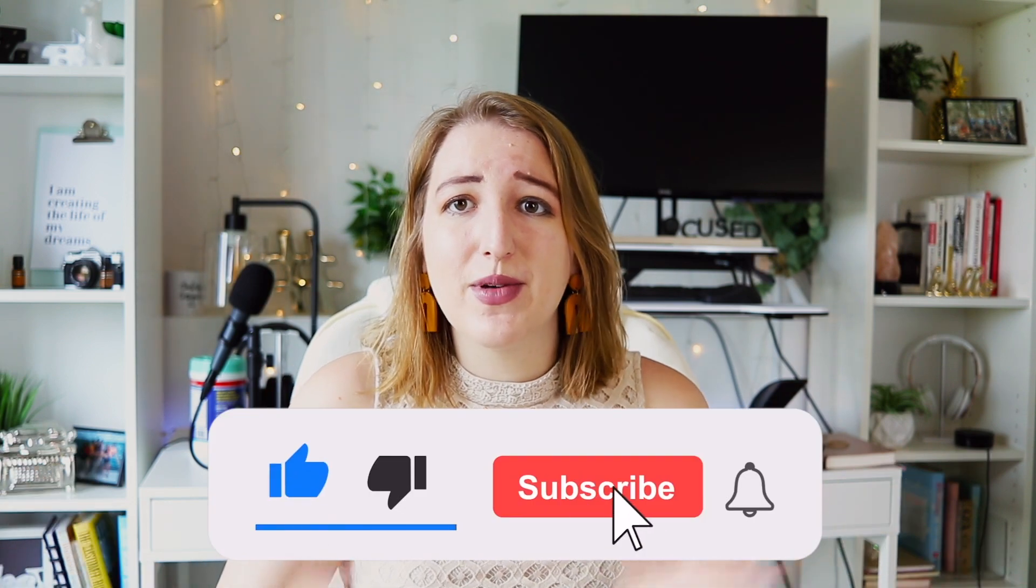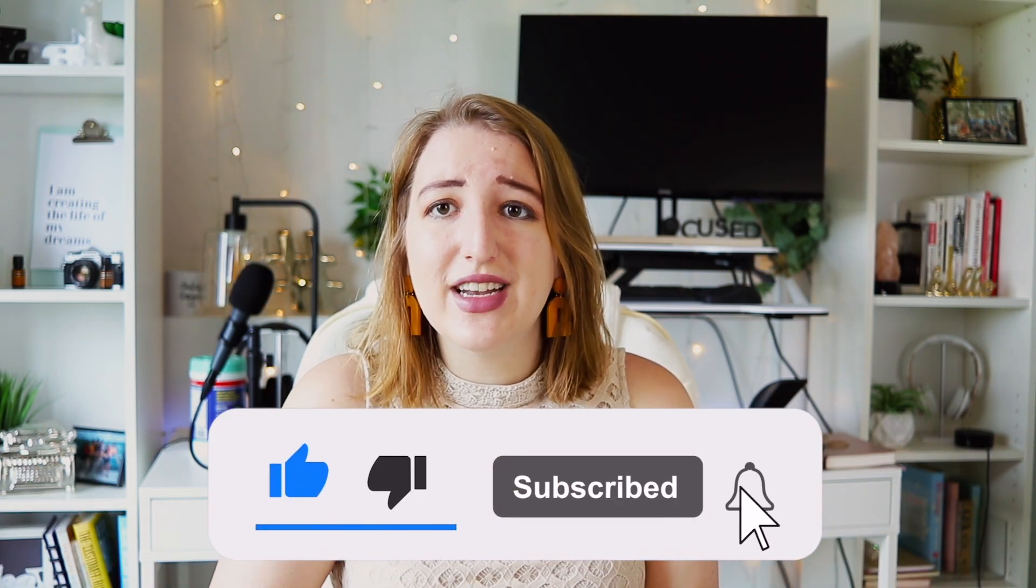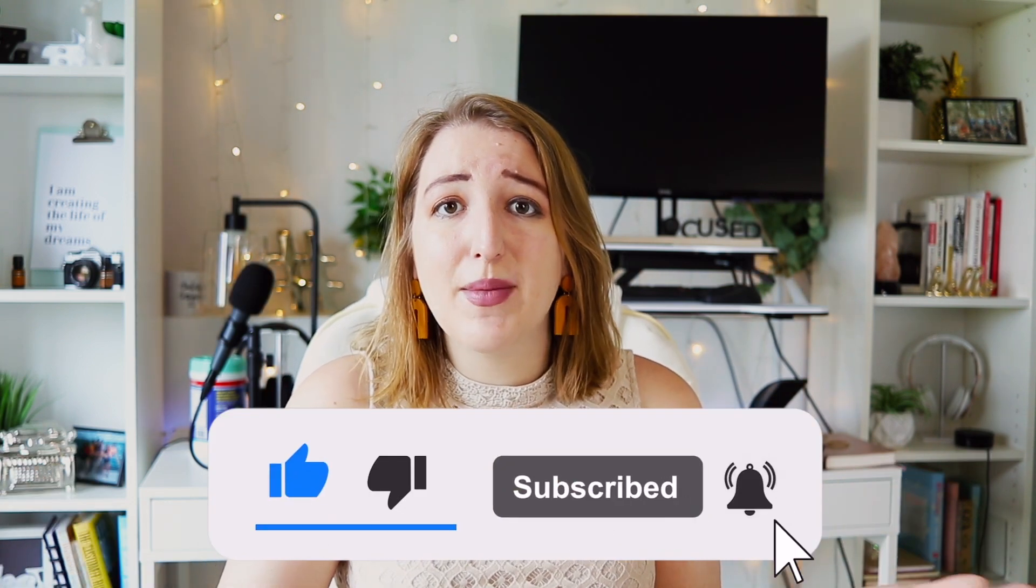Make sure to subscribe for more videos on Notion. Let me know in the comments what other types of videos you want me to make. I also do videos on ADHD and other things. So make sure to comment below and let me know you're watching. So let's get into Notion.